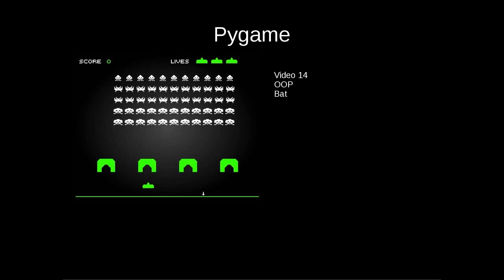In this video we're going to continue with our Pong game using object oriented programming and this time we're going to create our bat class and put our two bats or paddles on the screen.